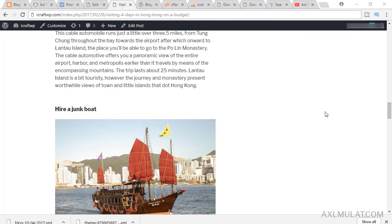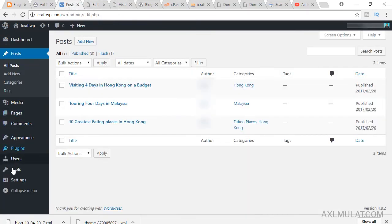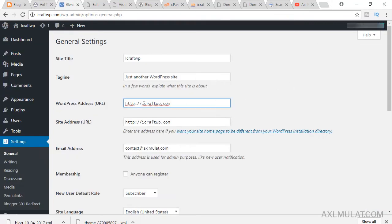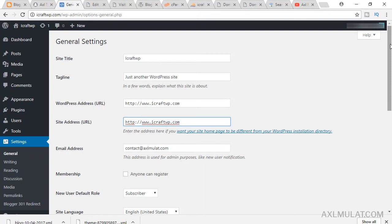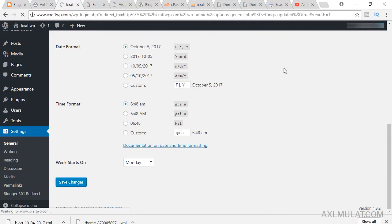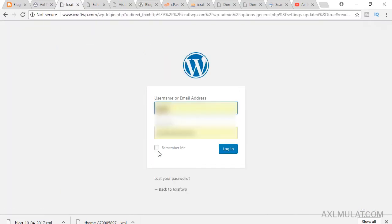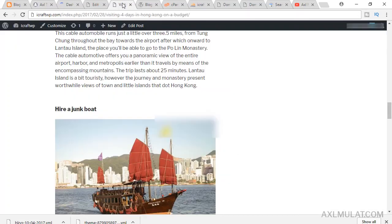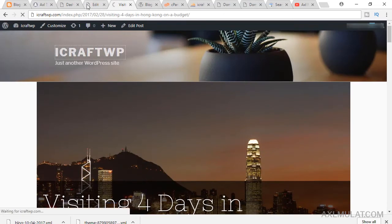Now, if you set up a custom domain name in Blogger, they added the 'www' prefix, so you should add 'www' here too on your domain. Go to Settings, then General, and add 'www' — if you set up a custom domain name in Blogger, you should match the domain name from Blogger to WordPress at the root domain. Save changes and you will be logged out, then log in again. The 'www' is now added.